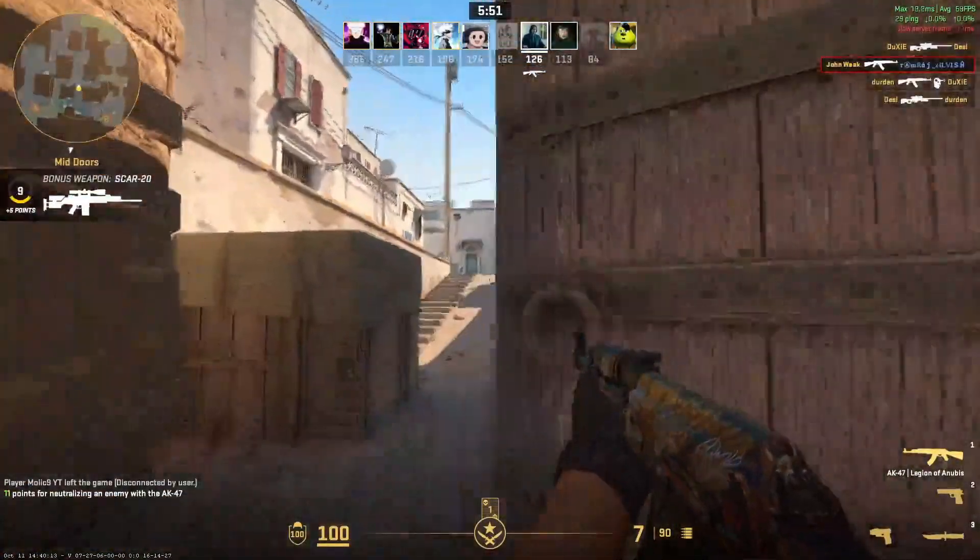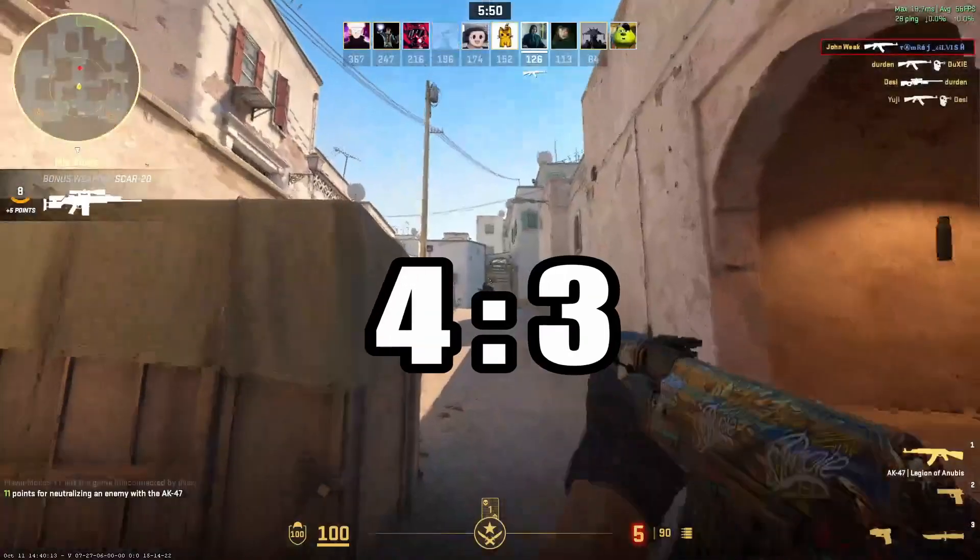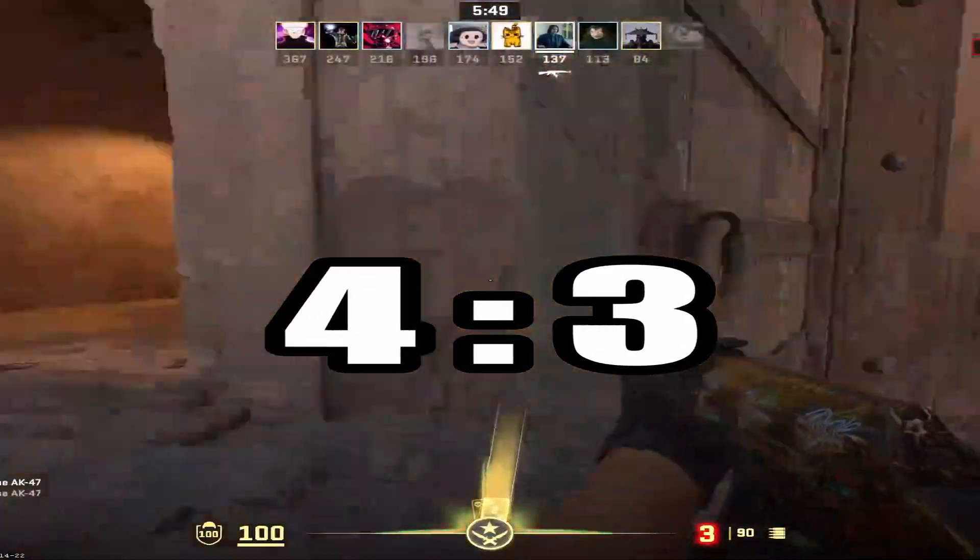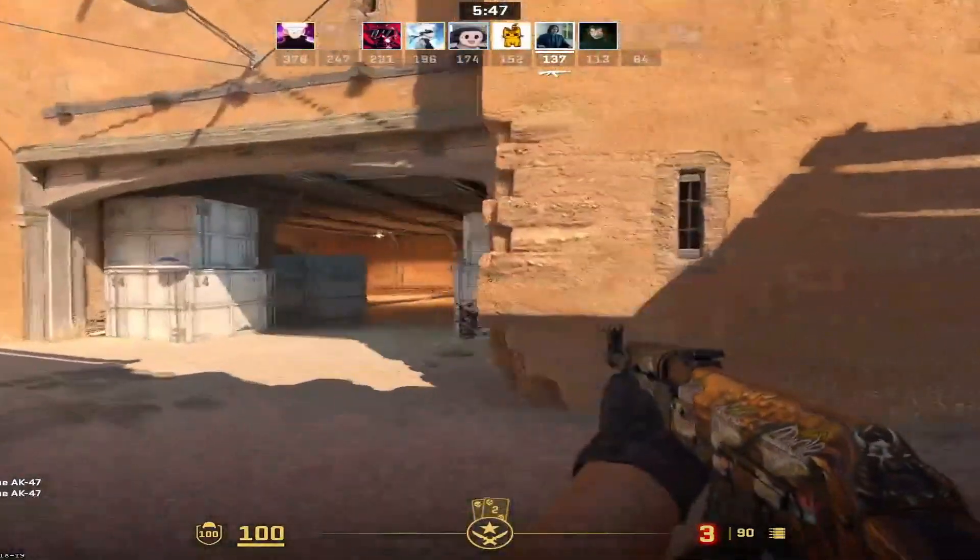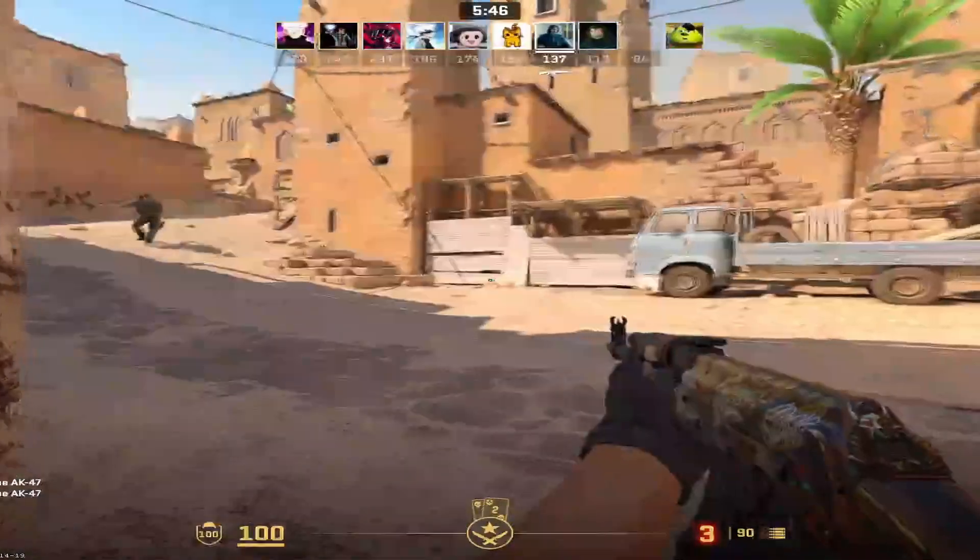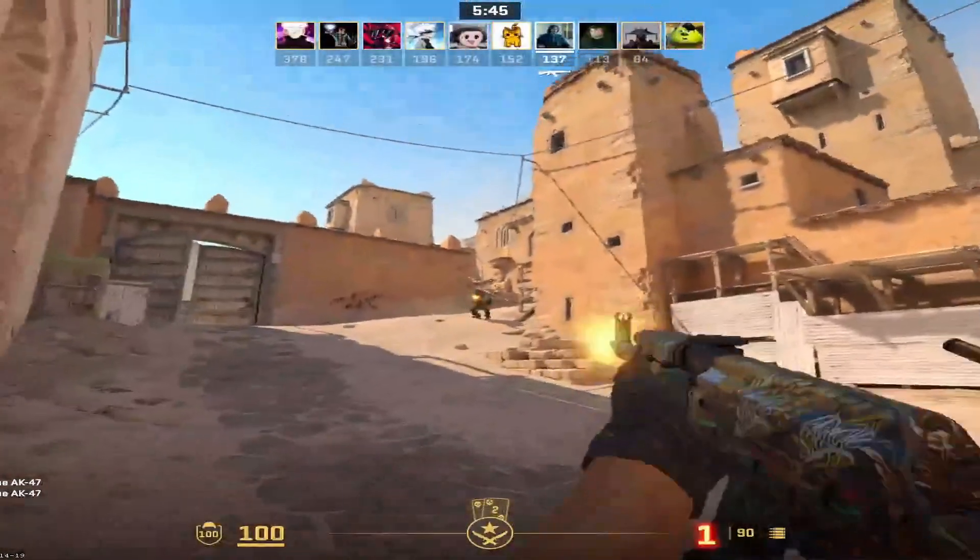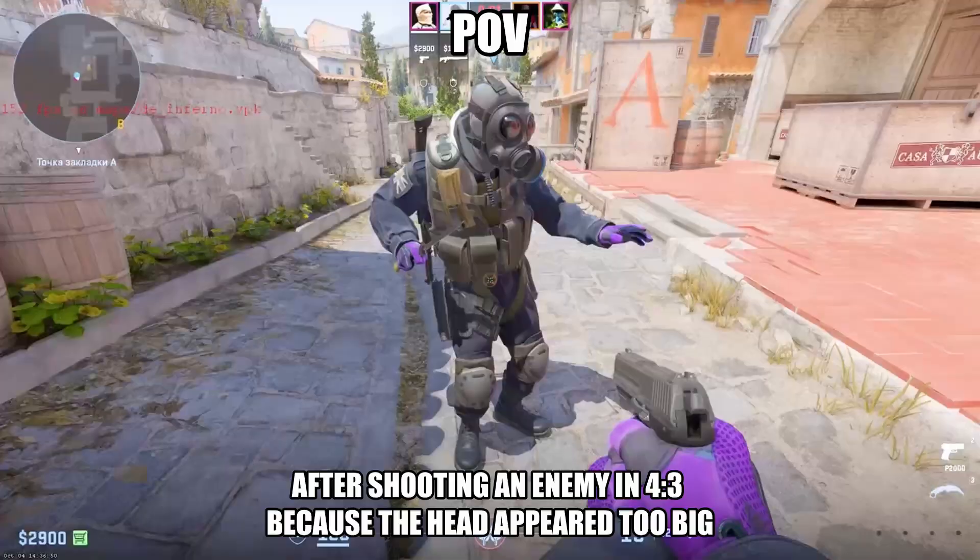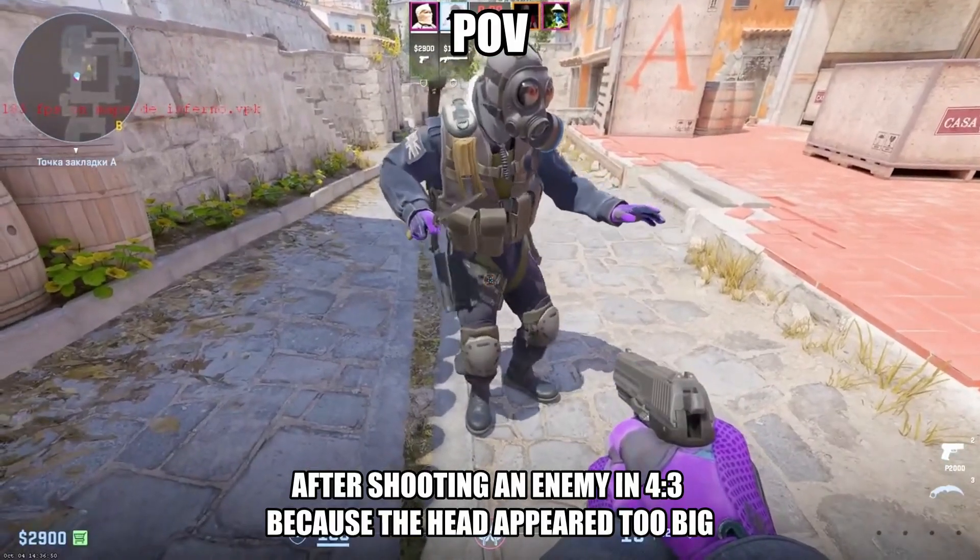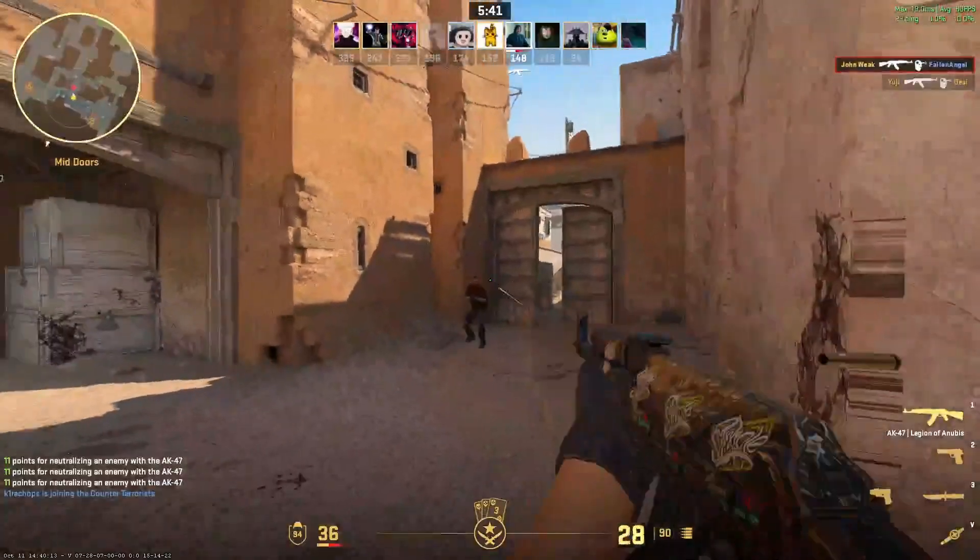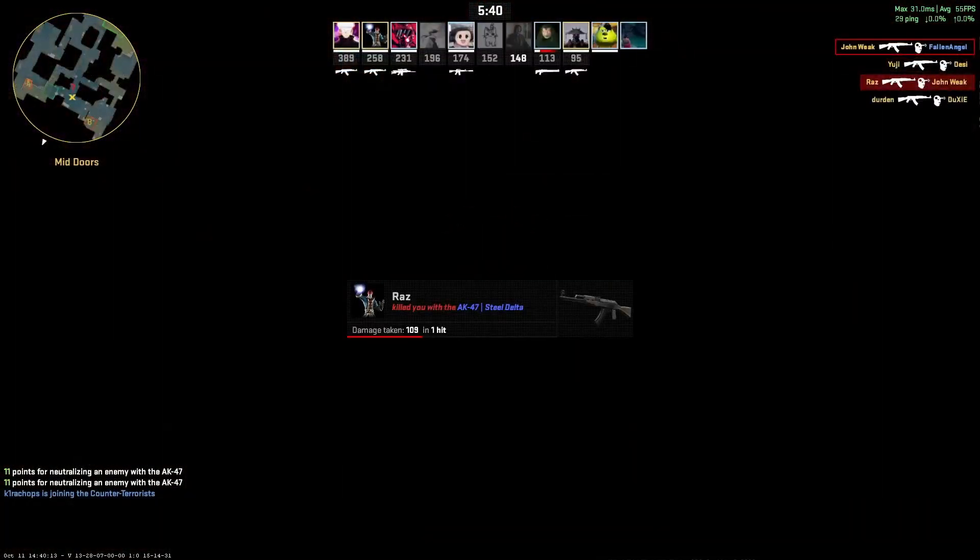Then you should probably try the 4:3 stretch resolution. It makes enemies wider and easier to shoot, at least that's what many people say. So let's see how to get the 4:3 stretch without any third-party app.